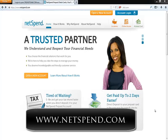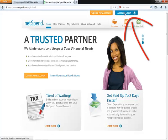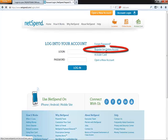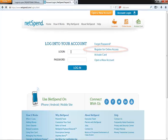You visit netspend.com and then go ahead and click on Account Login. Now if you haven't already created an account with NetSpend Online, all you have to do is click on Register for Online Access, and then fill out the form, and your online account will be ready. But we already have an account in this example, so we're just going to go ahead and log in.